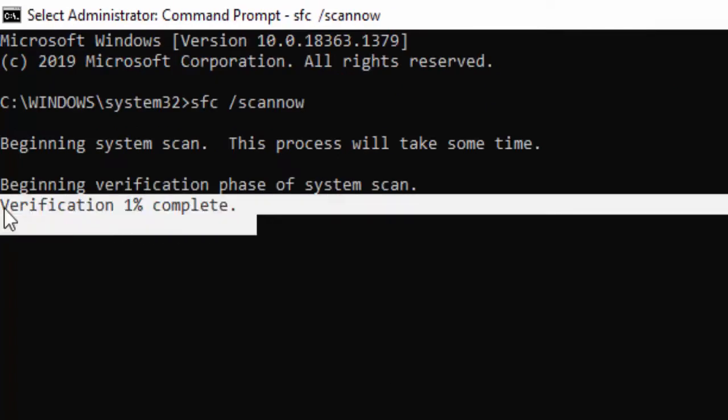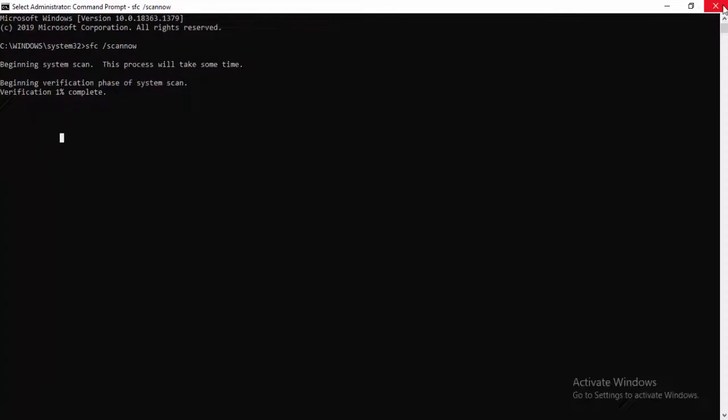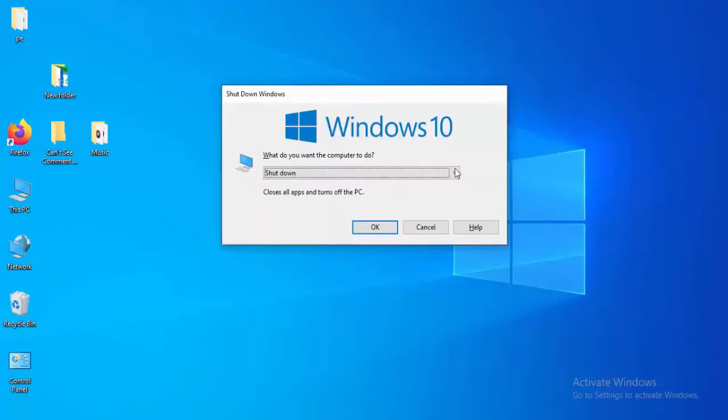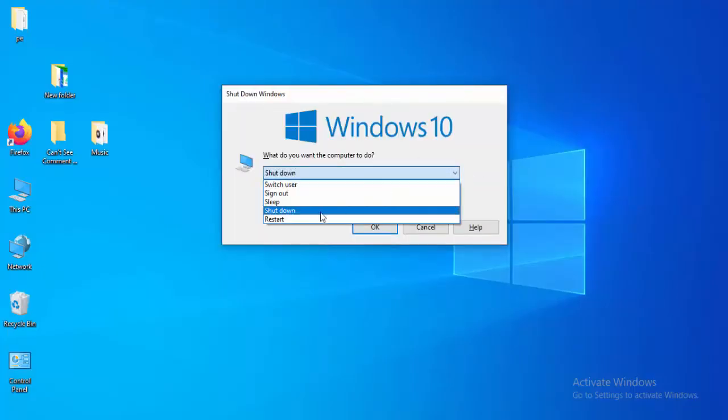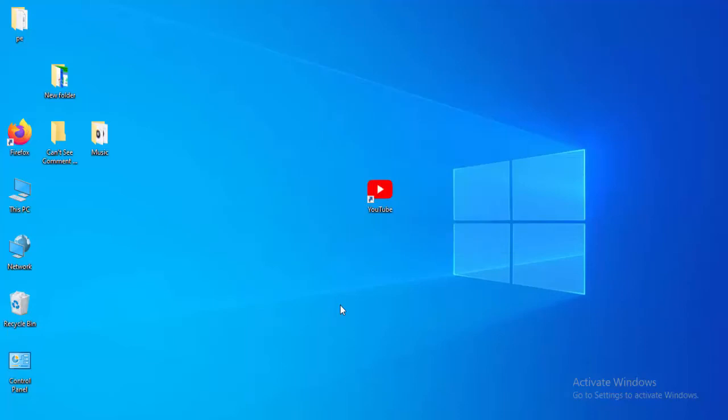Wait for this to complete, then close the command prompt and restart your computer. Hopefully this will fix your problem. Thanks for watching, please like, share and subscribe.